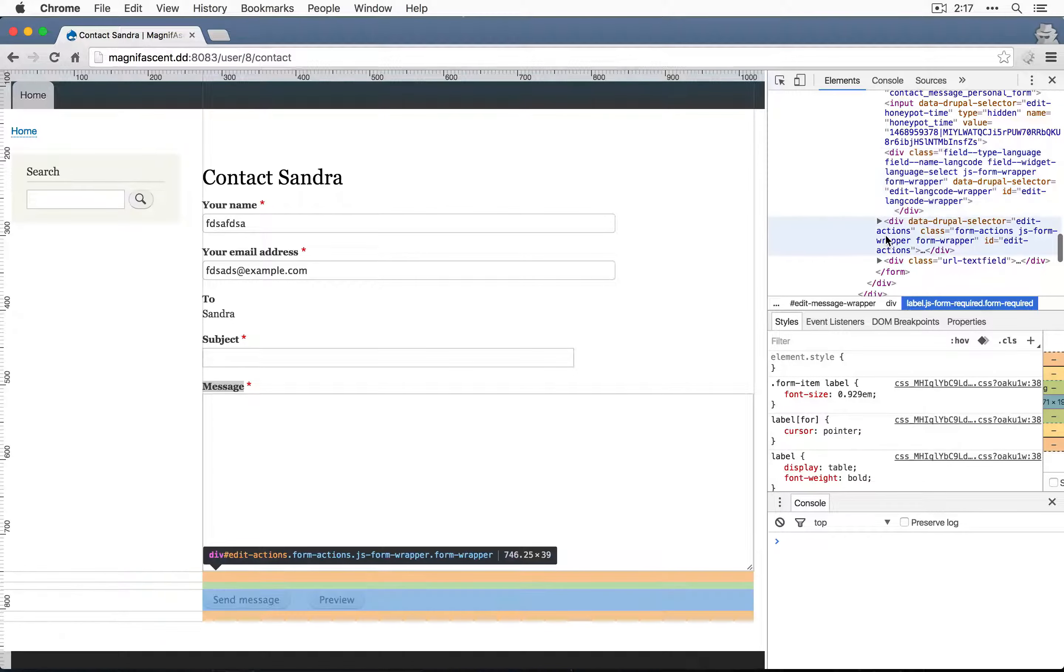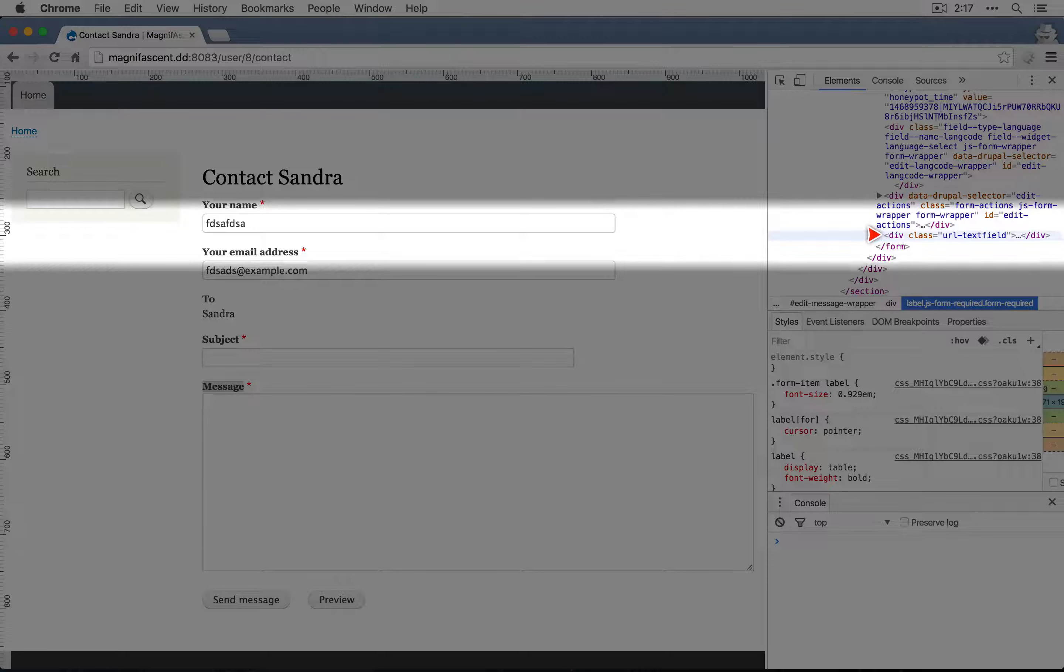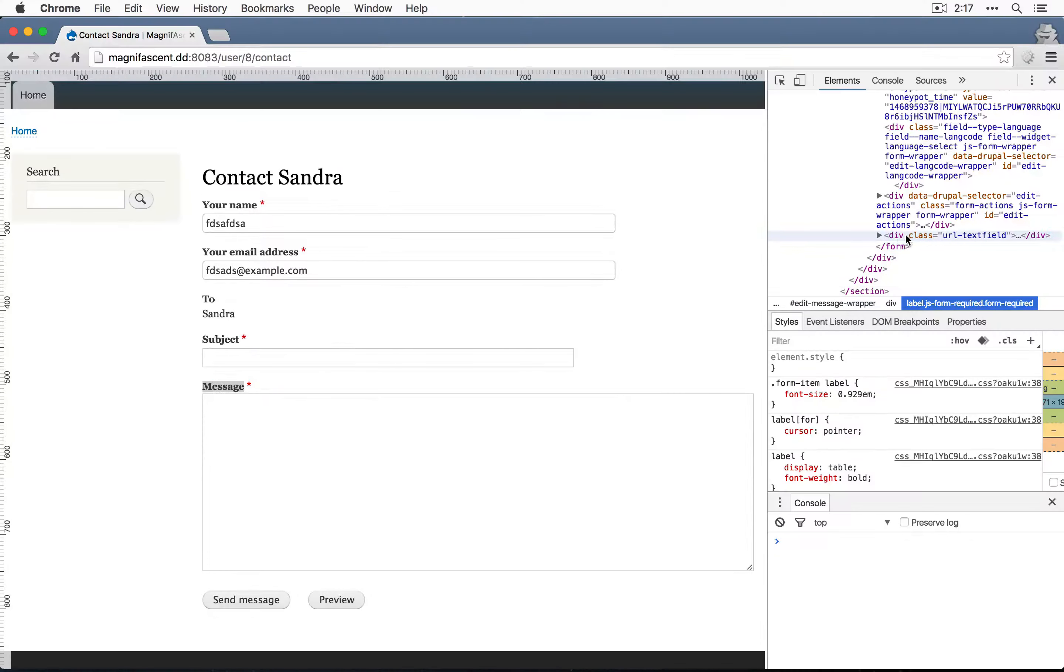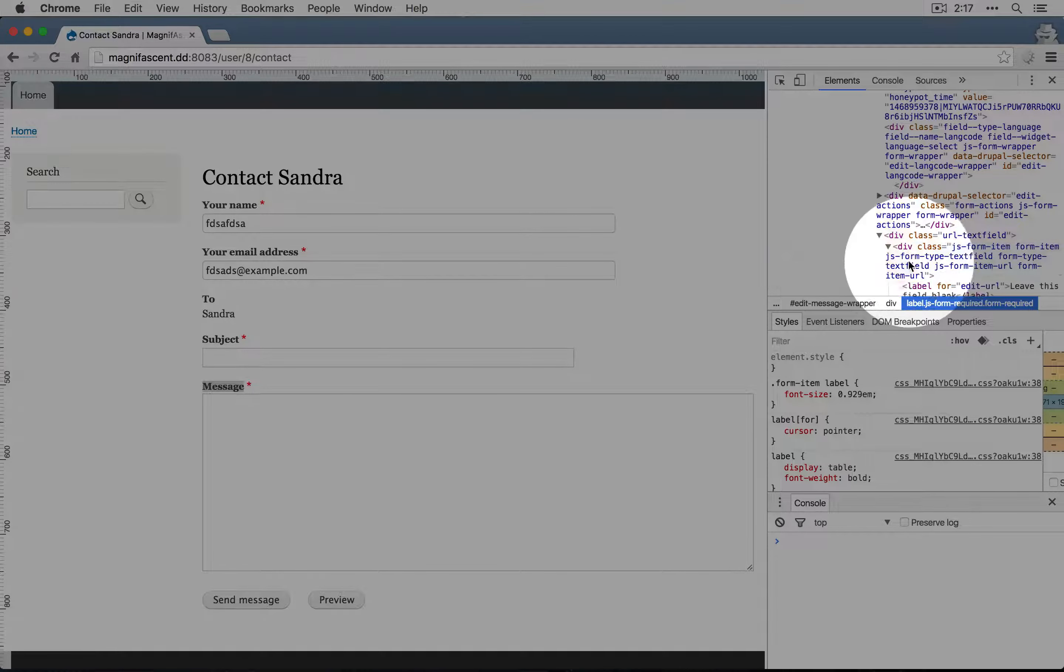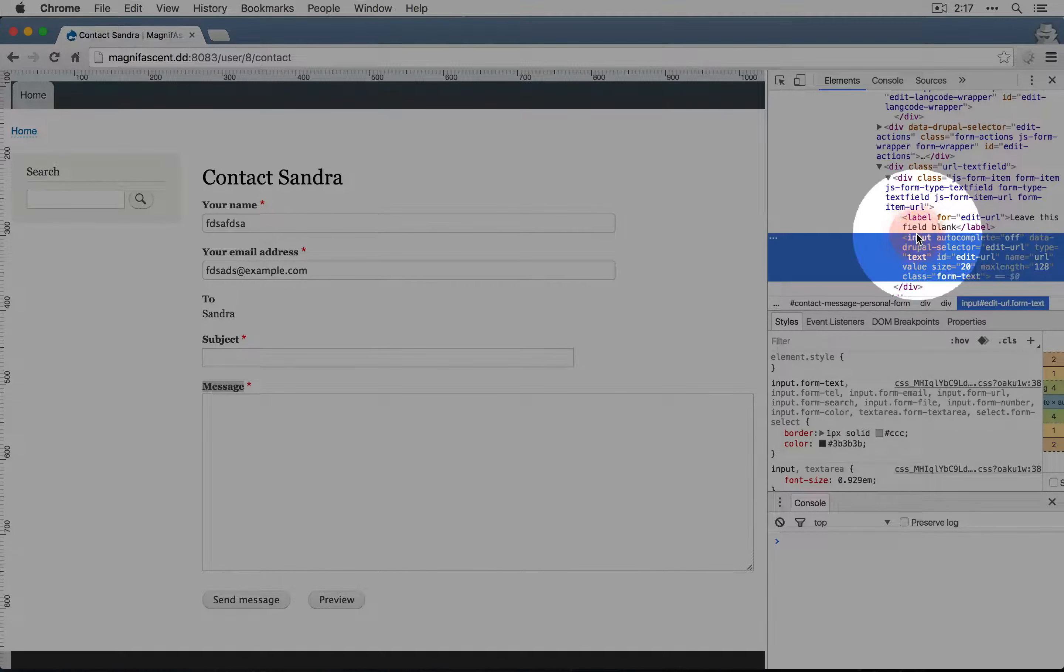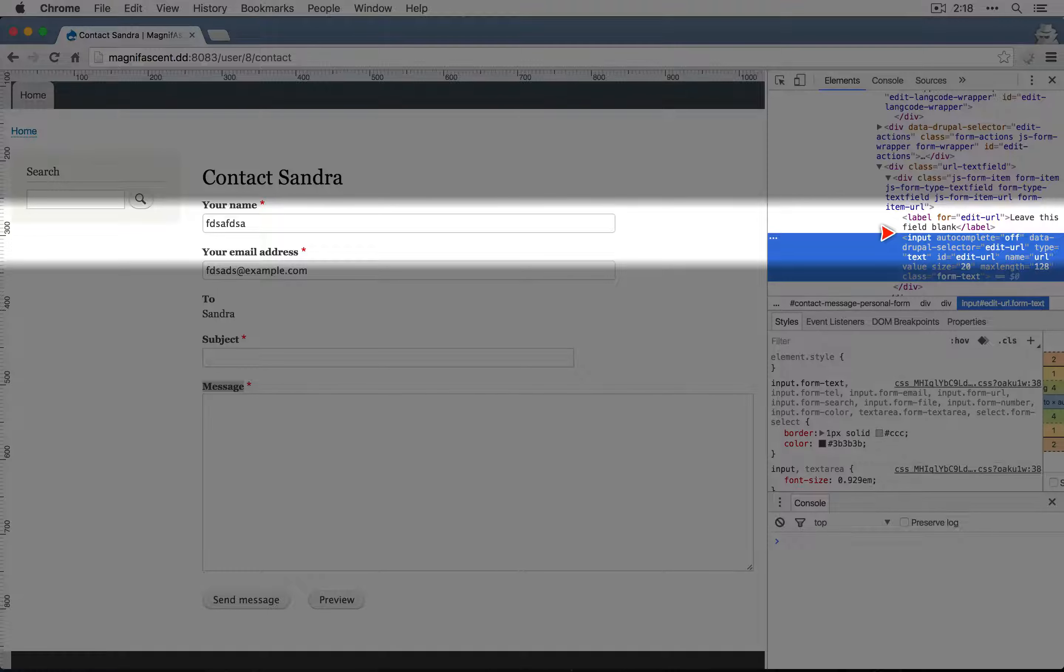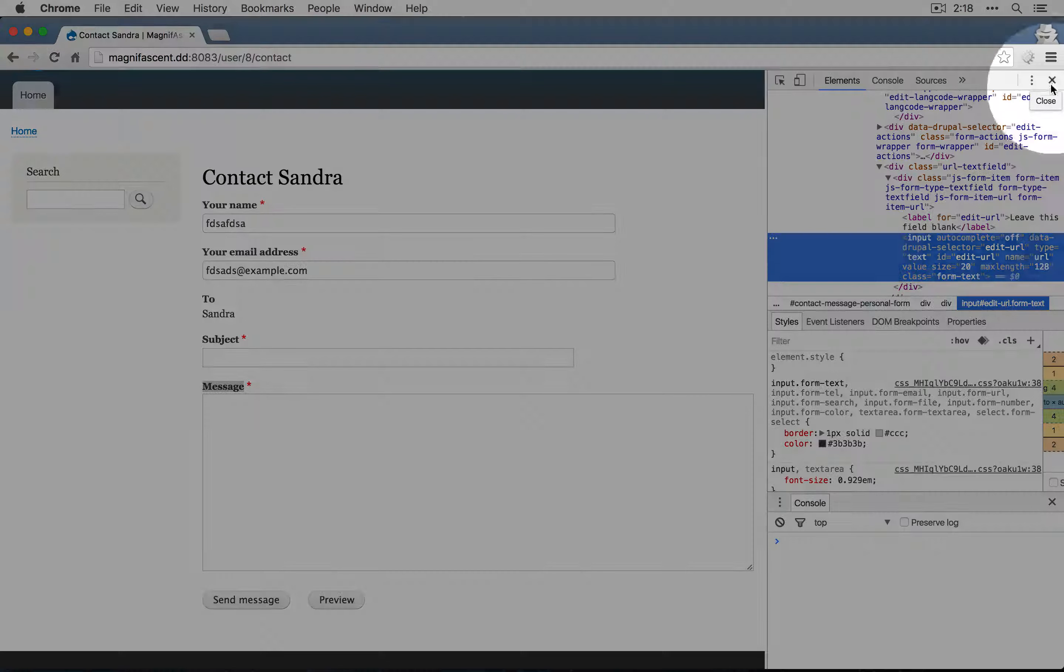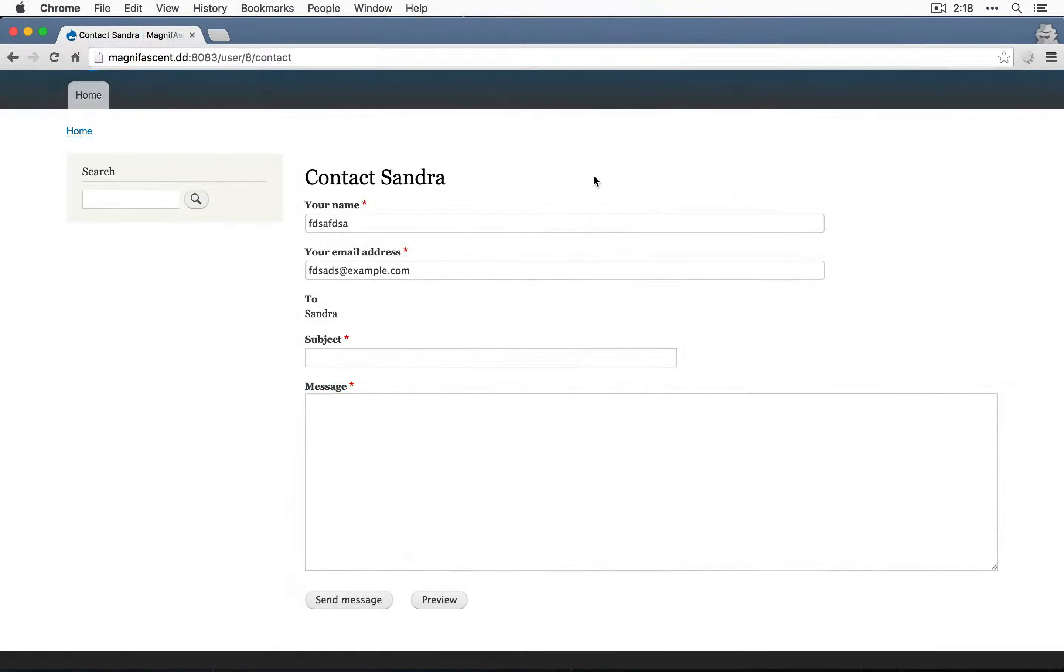If we keep going down, we have the edit actions and then we have URL text field. If we expand this and expand the div, we'll see the label and the input. So this stands a chance of being filled out by bots and getting blocked. So we know that it's working for this form.